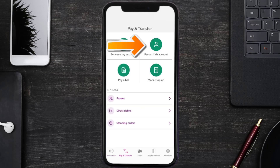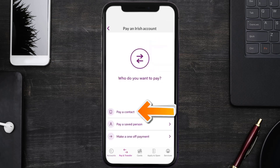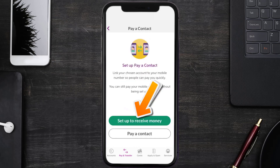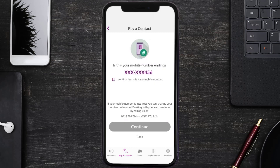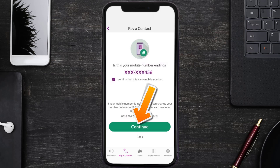Tap 'Pay an Irish Account' and then tap 'Pay a Contact.' Next, tap on 'Set up to receive money.' If the number showing is correct, tick the box right next to 'I confirm this is my mobile number' and then hit Continue.